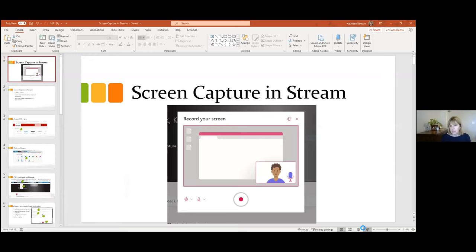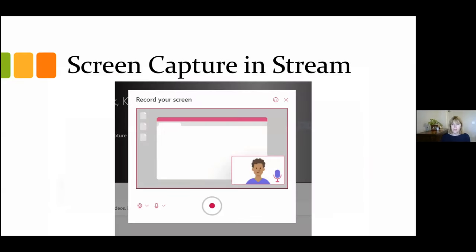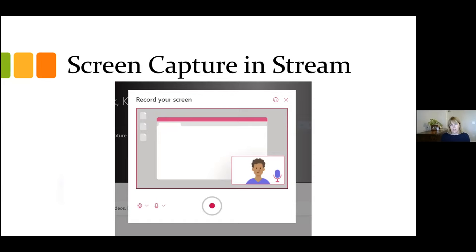So screen capture in Stream. On Wednesday we talked about other screen-capturing options. One is Zoom — you can just record a meeting of just you and do the very same thing. The other one is Camtasia, which is that editing tool I talked about a couple days ago that also does screen recording, but the hassle factor is going to be a little bit higher than Zoom and Stream.